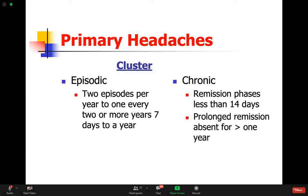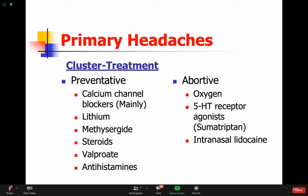Cluster headache can be episodic - with two episodes per year to one every two or more years - lasting seven days to a year, variable in duration. It can also be more chronic in some cases. For abortive treatment, if patients come to an emergency, start high-flow oxygen - we do not know why, but it'll help stop the headache. You can also use sumatriptan to abort it. For preventive medication, calcium channel blockers such as verapamil can be taken daily to help reduce frequency and severity.